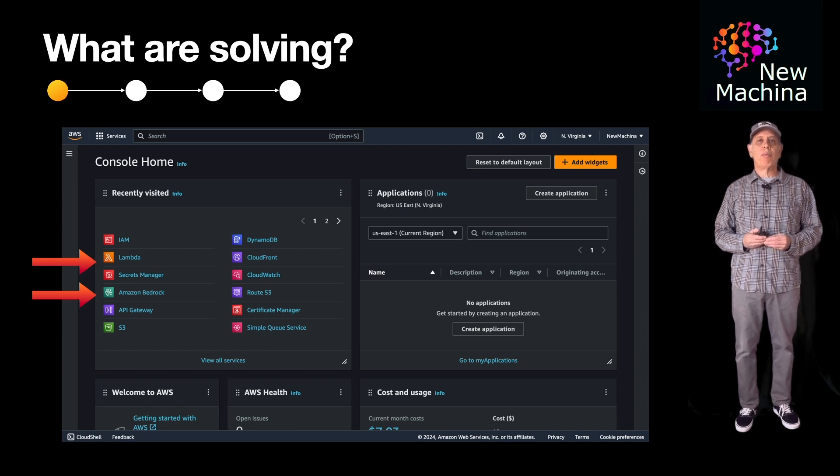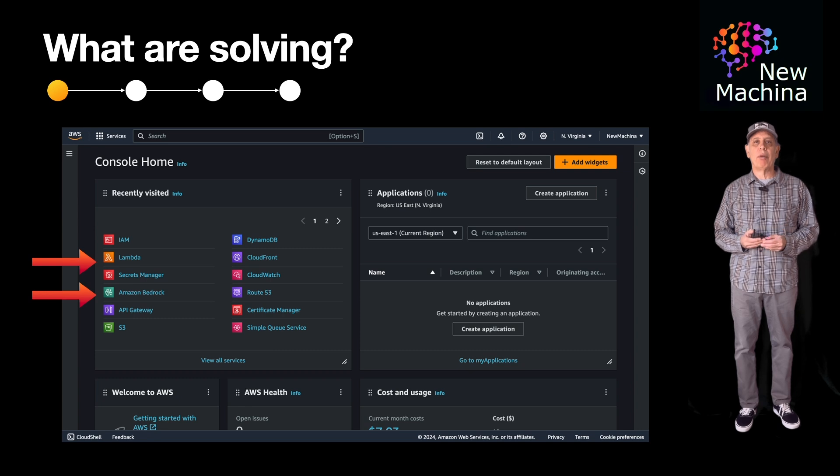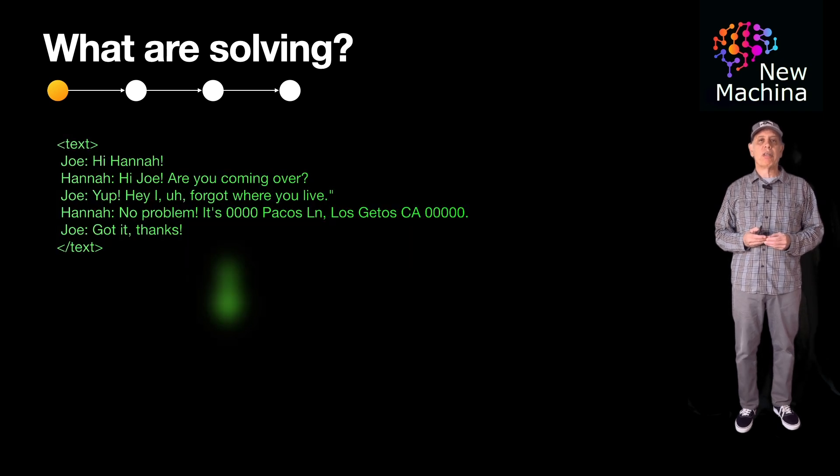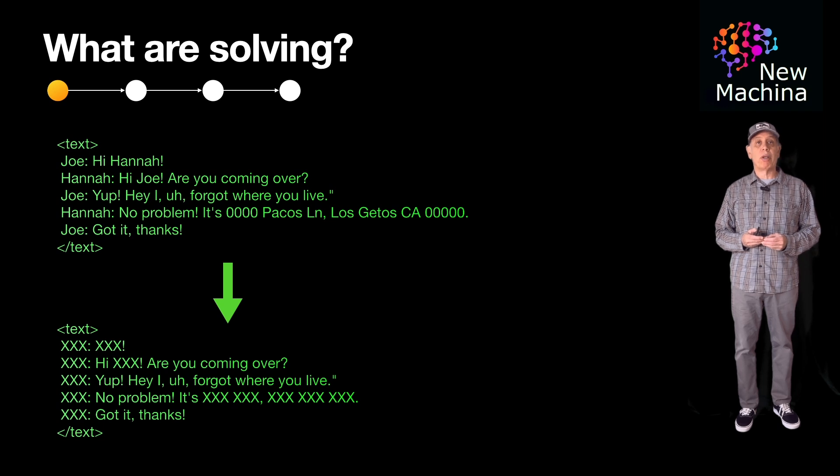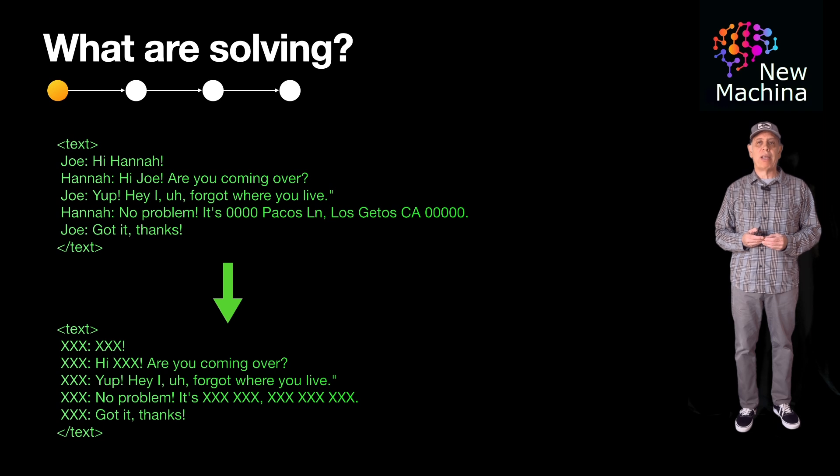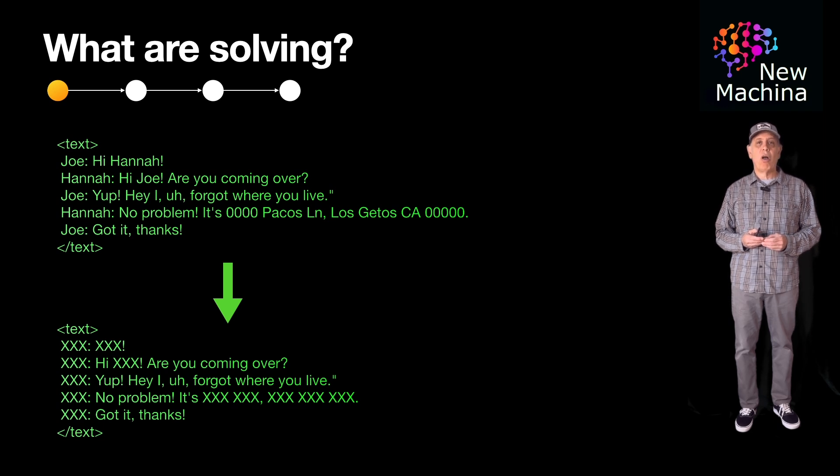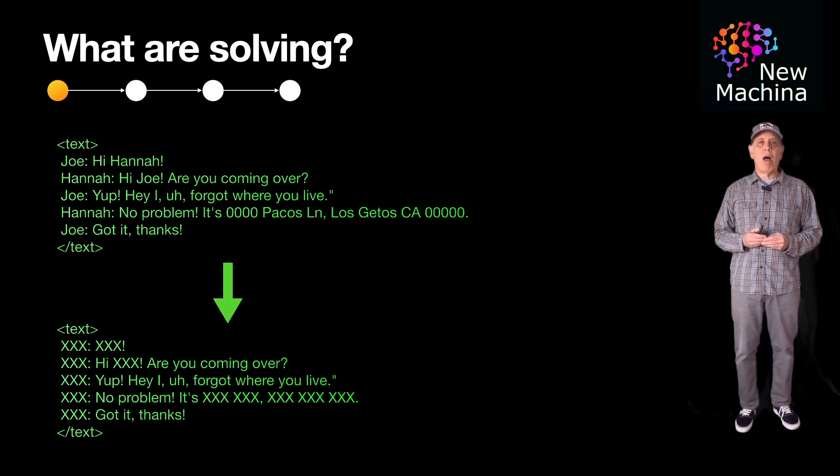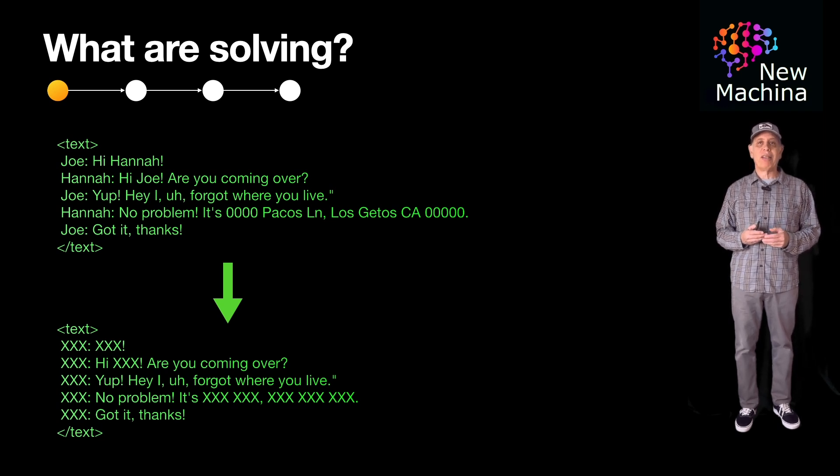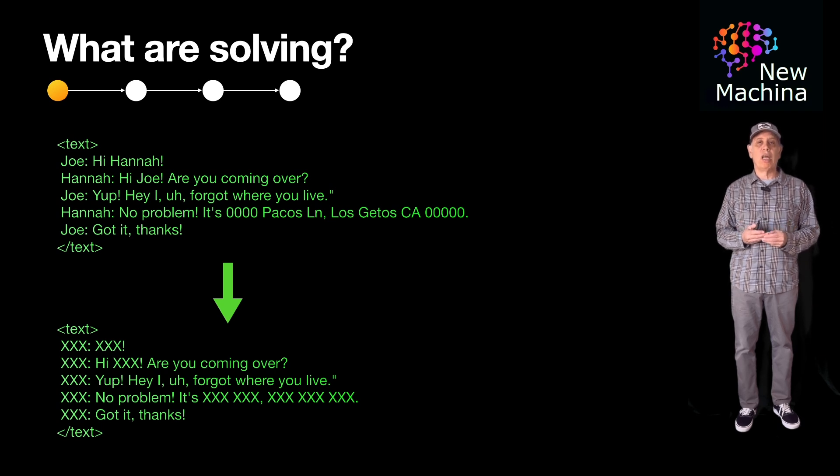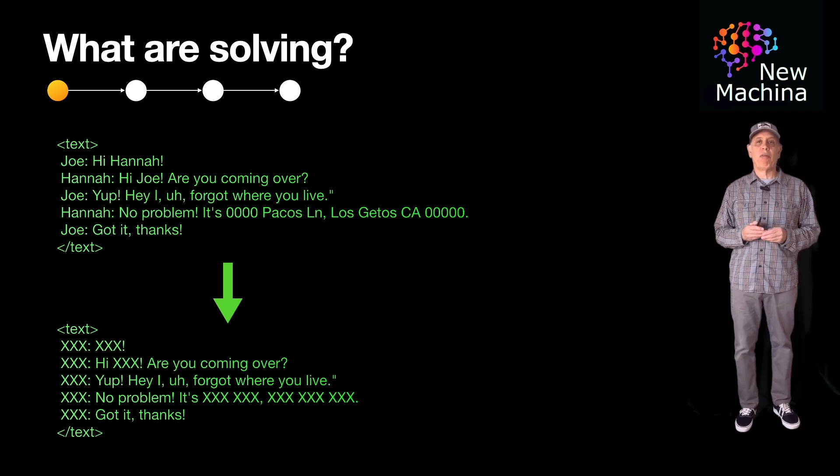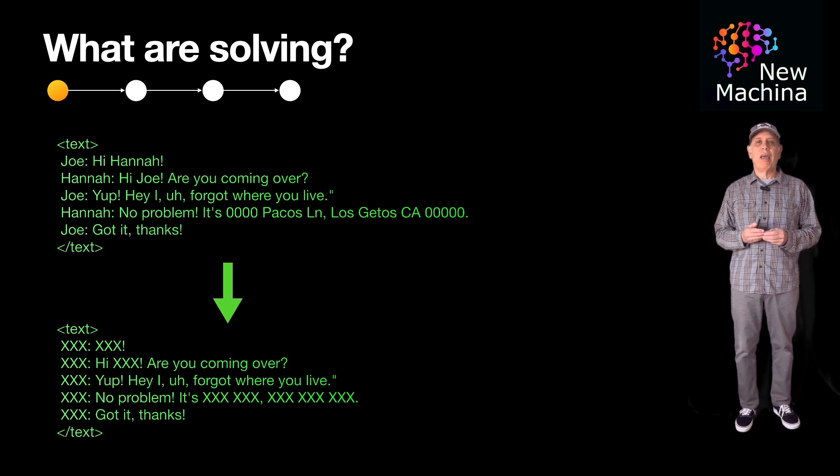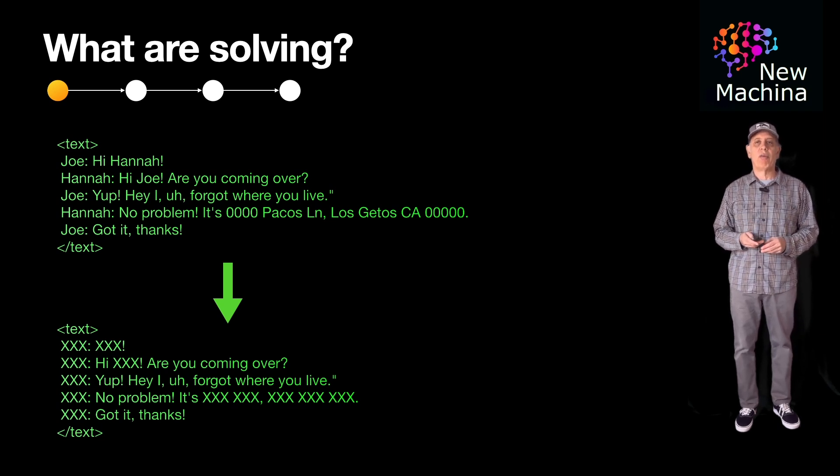So what problem am I going to solve in this example where I integrate Lambda and Claude? Well, this Lambda function will pass in some text using a prompt to Anthropic's Claude. The prompt will instruct Claude to mask out any personal identifying information, also known as PII. The prompt instructs Claude to process the text inside of the XML block which is included in the prompt. Quick note, this example is provided in the Amazon Bedrock documentation and I thought it would be a good showcase for this video.